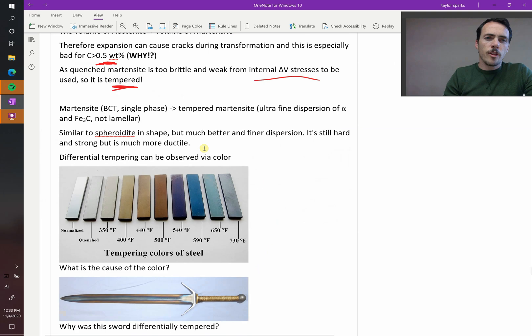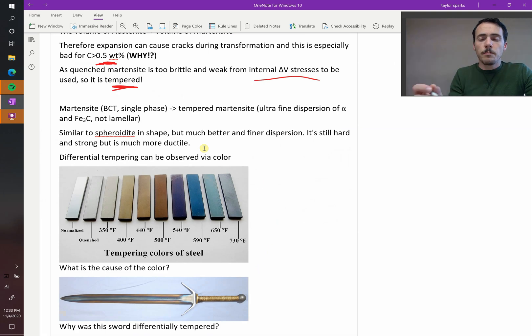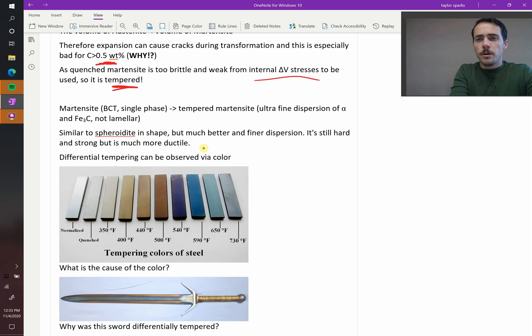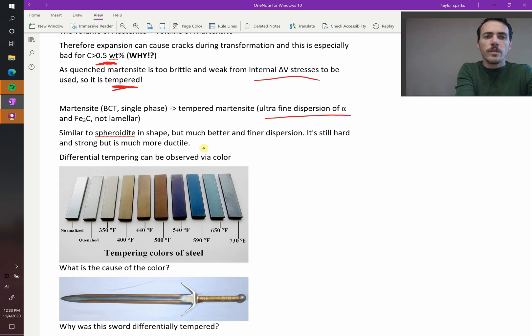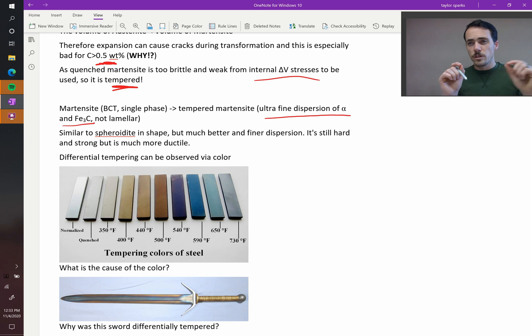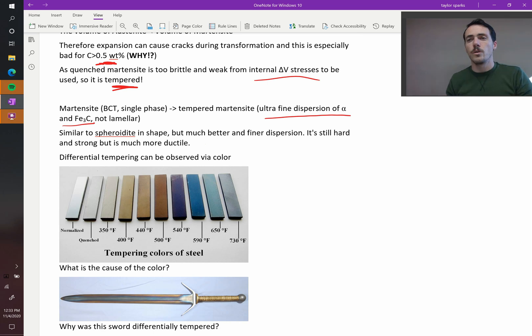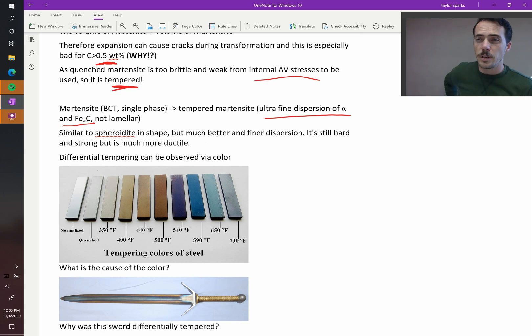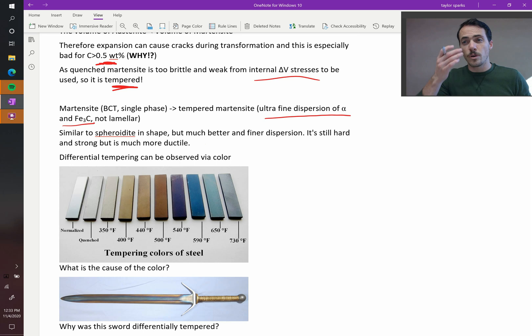Another way to think of that is that martensite is a single phase, but tempered martensite, it actually becomes a composite. It's an ultra-fine dispersion of ferrite and cementite. So these are little tiny spheres instead of lamella forming. Because this doesn't have to happen instantly. This can happen at low temperatures, so it happens slowly.